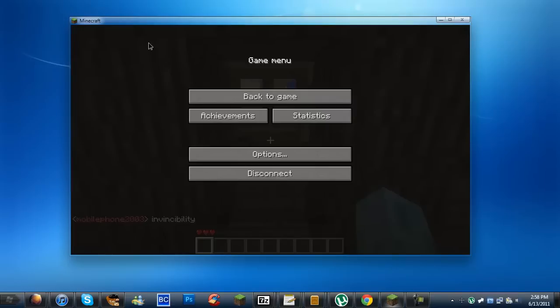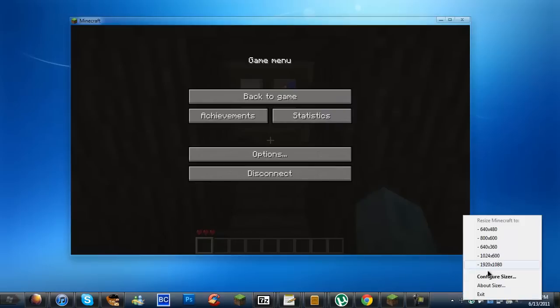You'll have to click on the window that you want to resize and then go down to the icon for Sizer in the taskbar and right-click it. As you see here, it says resize Minecraft 2. Depending on the application that you clicked, it will be different.